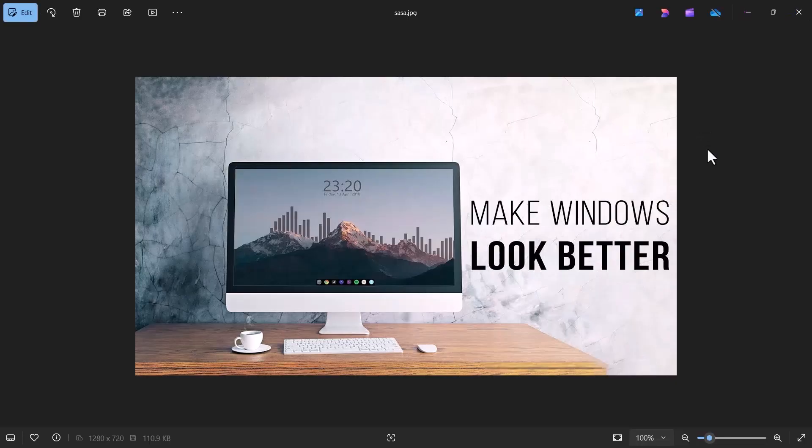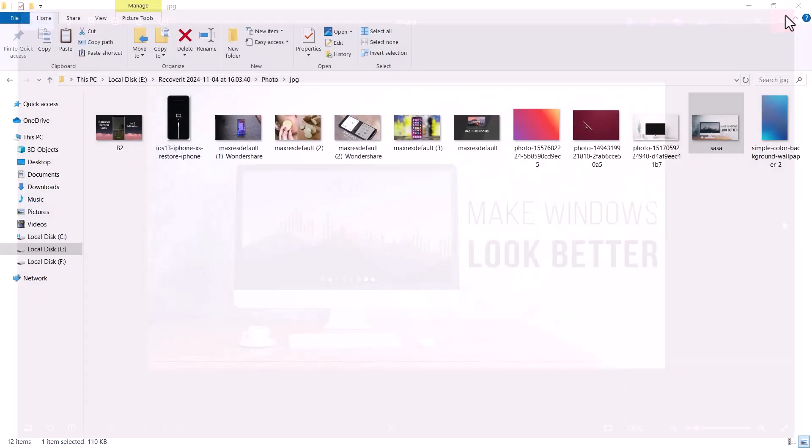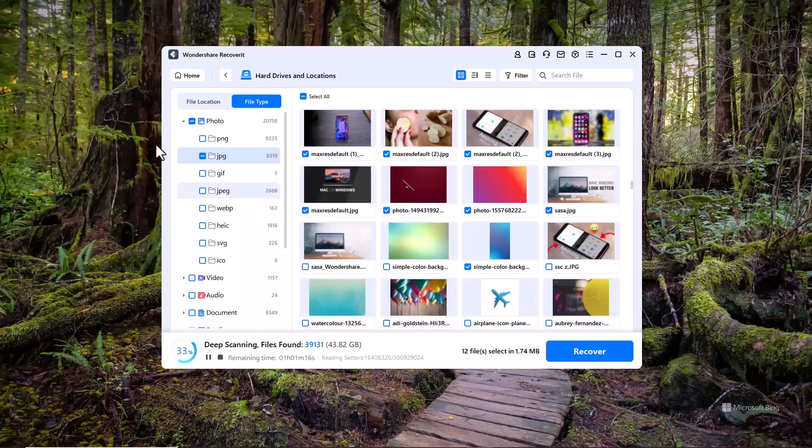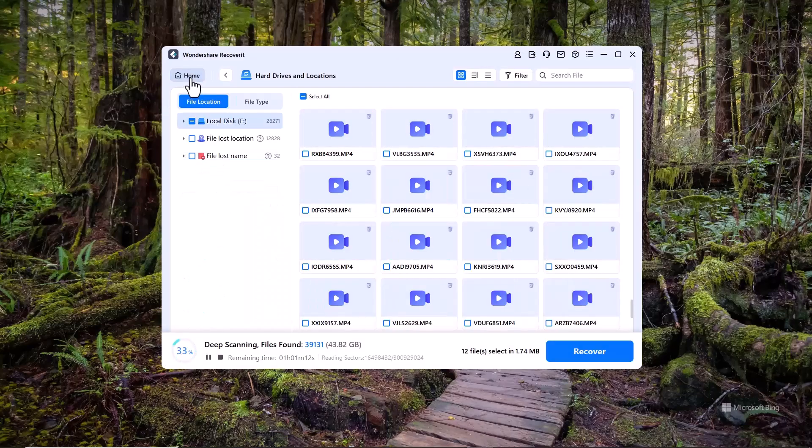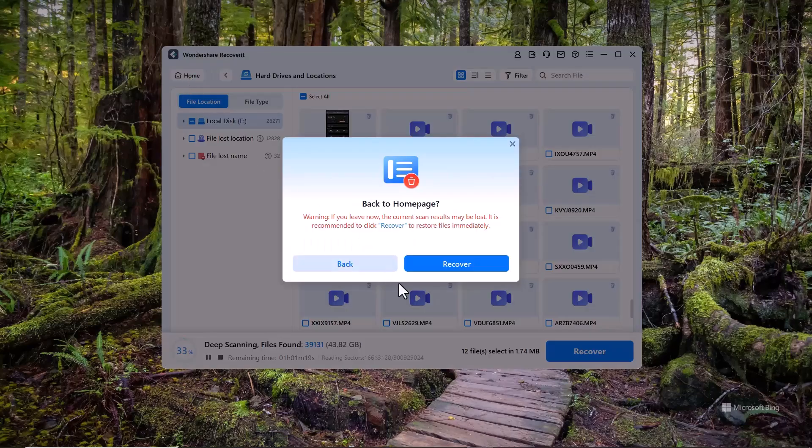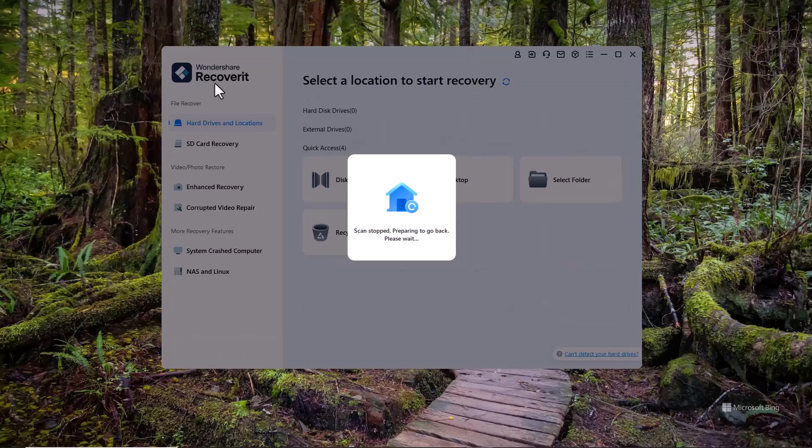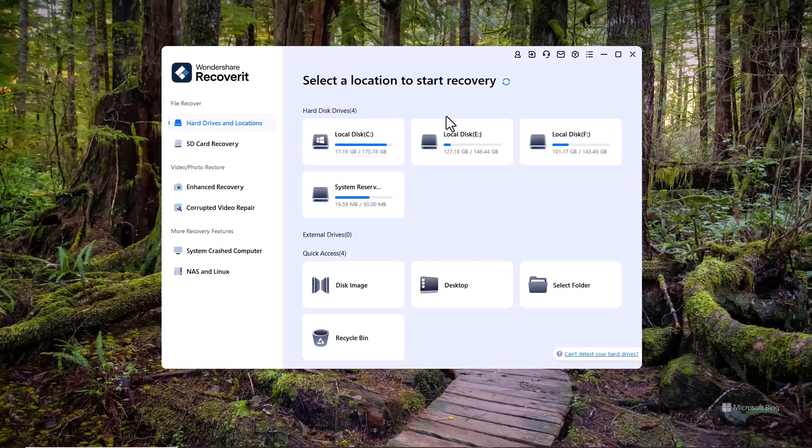If you found this video helpful, please give it a thumbs up, and don't forget to subscribe to our channel for more tech tips and tutorials. The download link for Wondershare Recoverit is in the description below, so give it a try and see how it can help you recover your files. Thanks again, and I'll catch you in the next video.